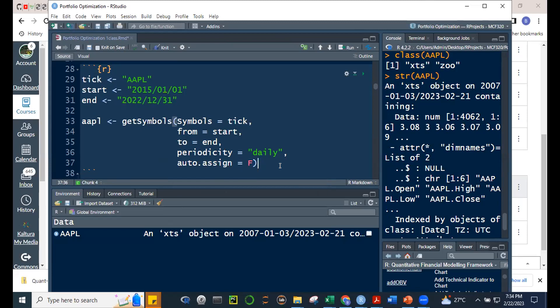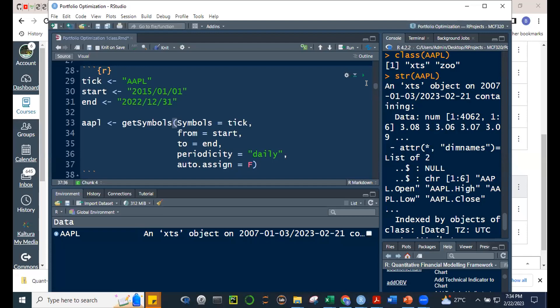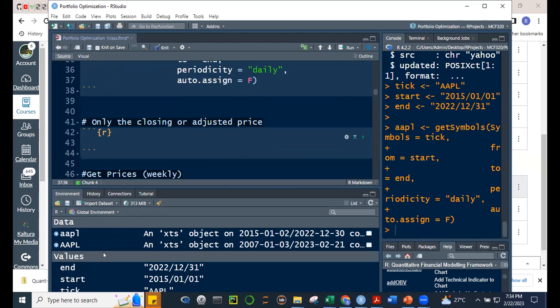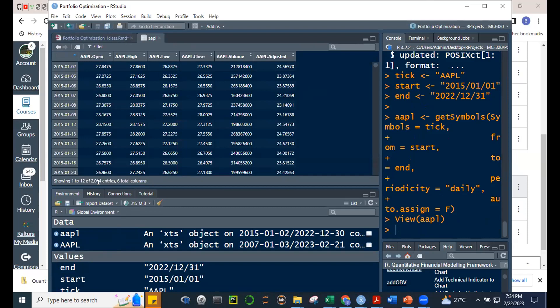If we run this, we can now see the AAPL object. It shows 2,014 entries — fewer than the 4,000+ earlier because we're only starting from 2015. The starting trading day for 2015 is January 2, and it ends on December 13.